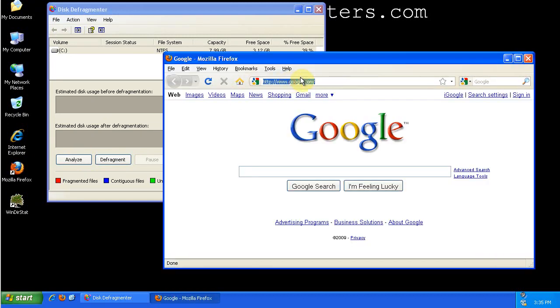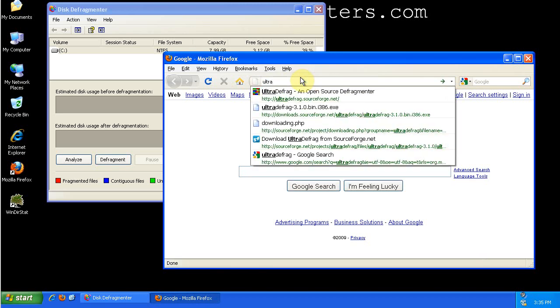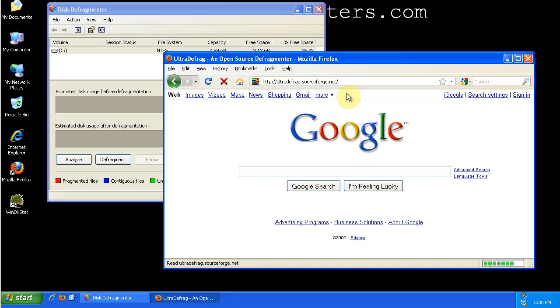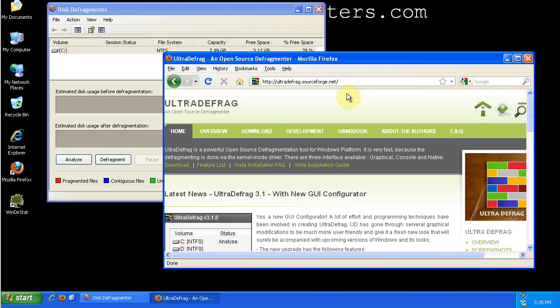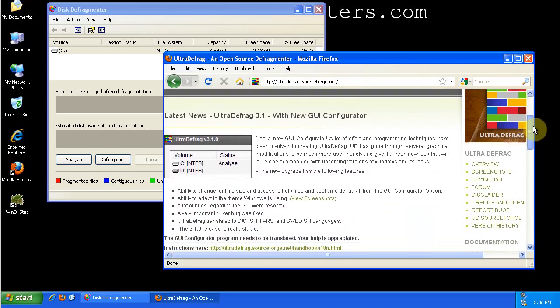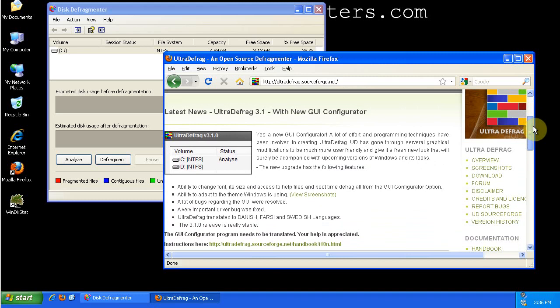So we navigate to UltraDefrag's website, it's ultradefrag.sourceforge.net, and sourceforge.net is an excellent source for open source programs, it's where most of the open source projects are based.